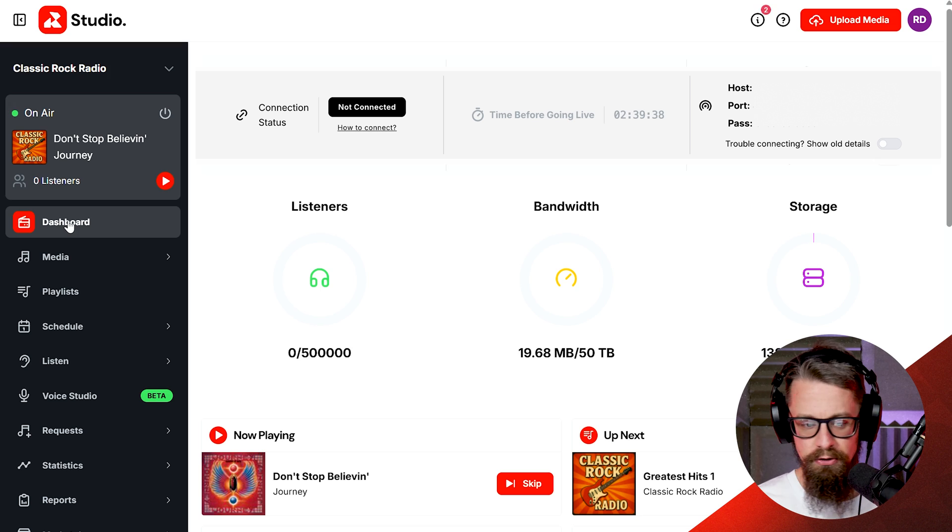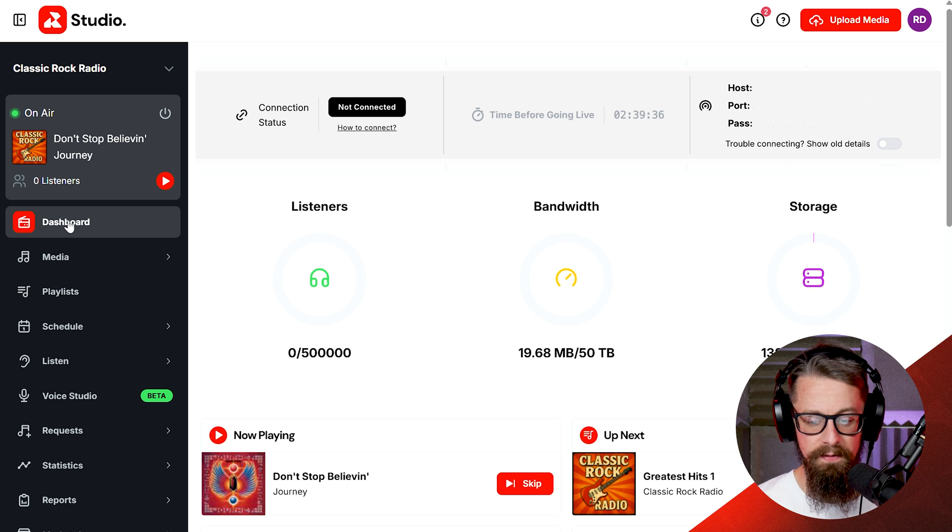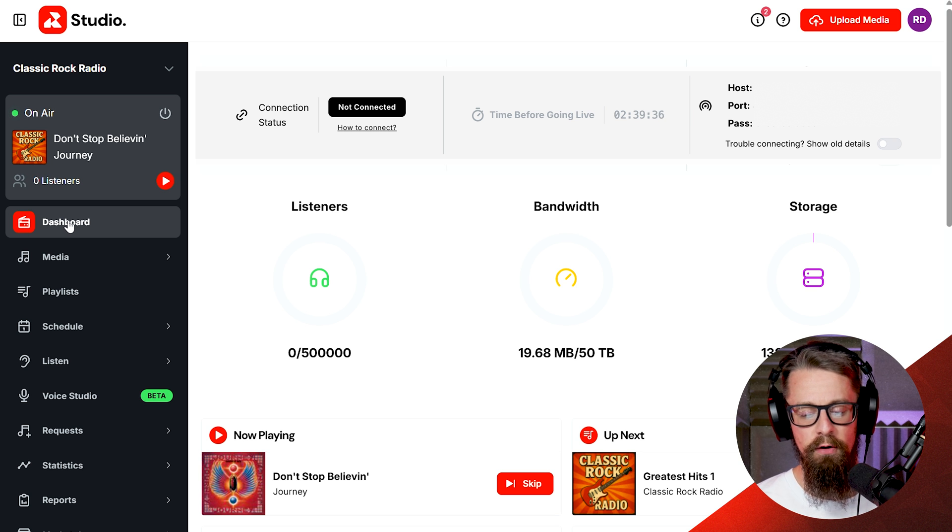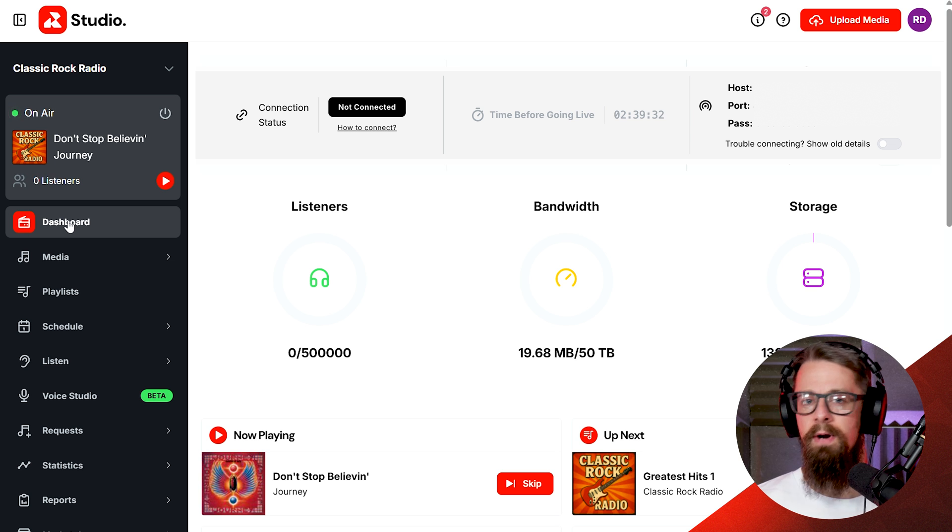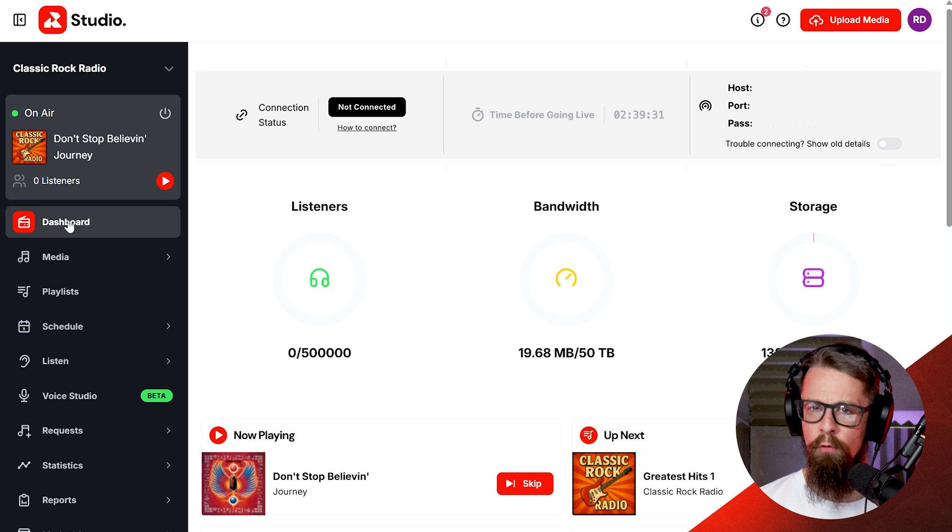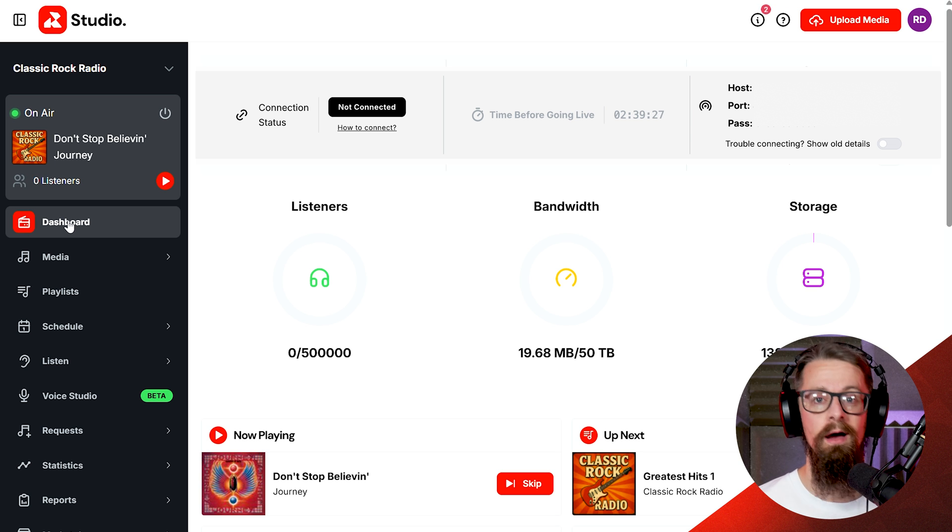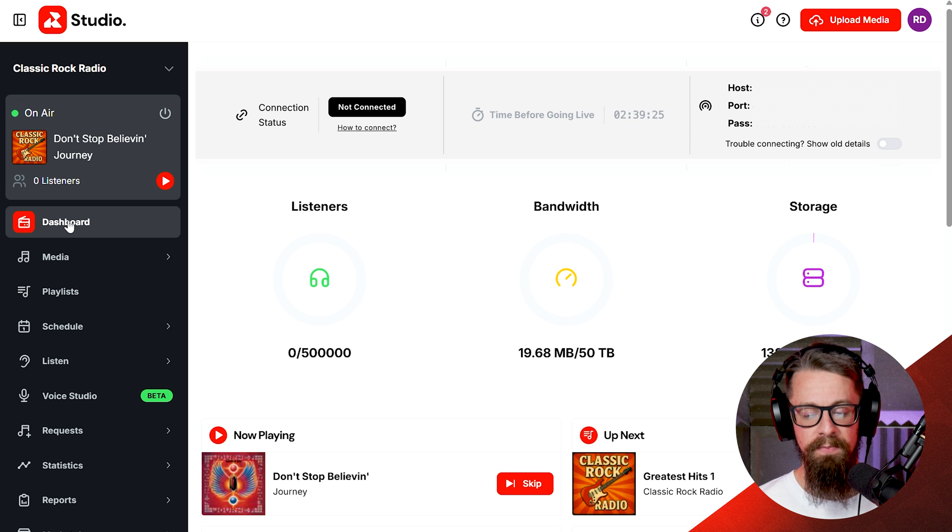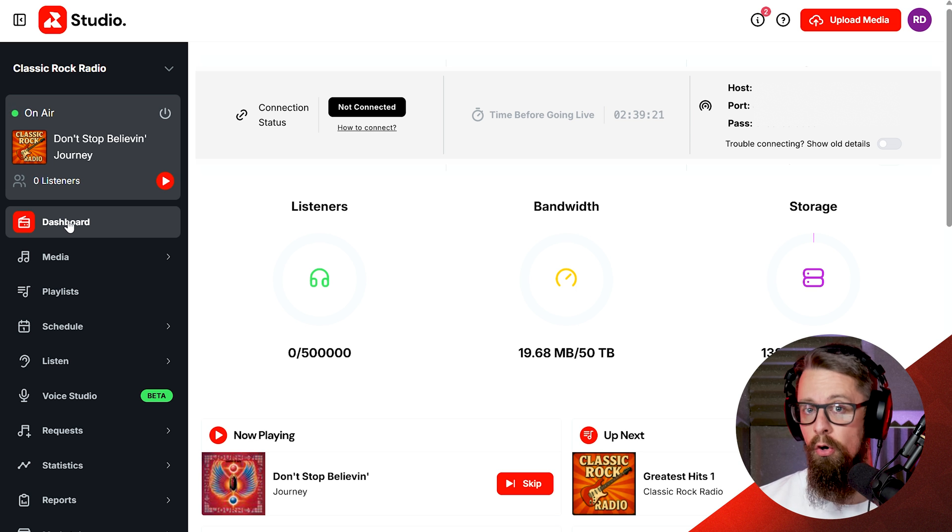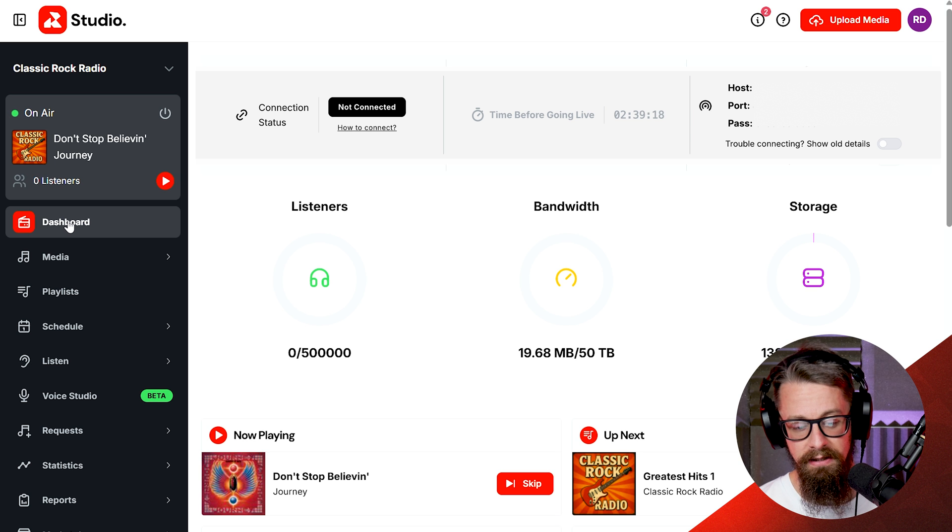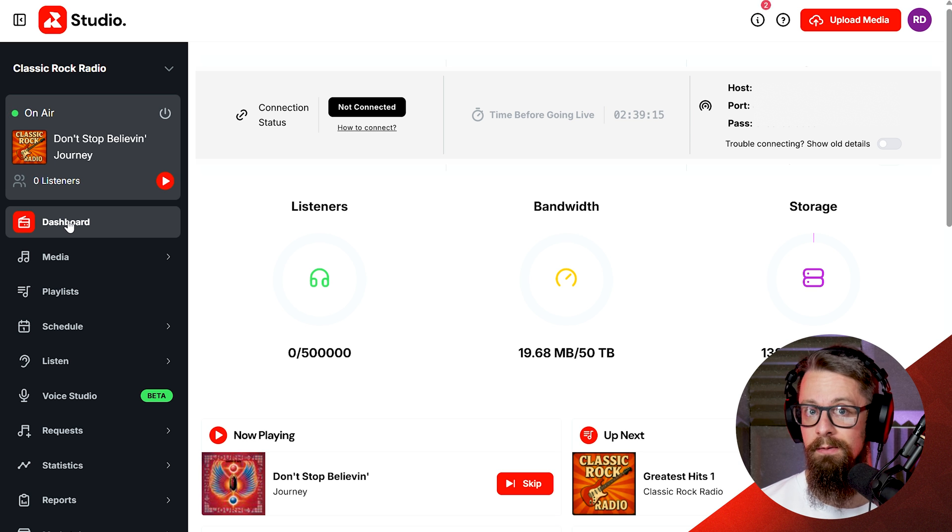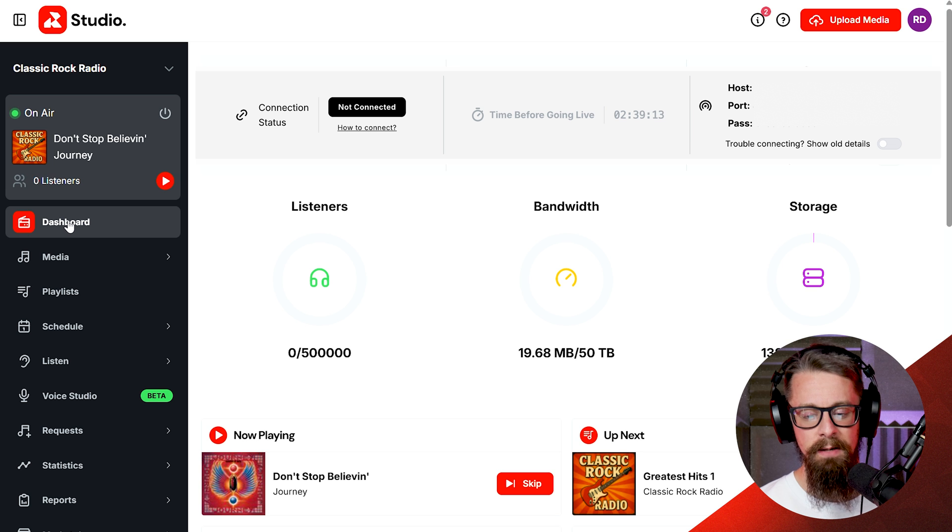A couple of things just to show you here on the top, the connection status, that is referring to live broadcasting or rather, is there a host? Is there a DJ currently on air? Can people hear what someone is currently saying and doing? So it says not connected at the moment because I am personally not doing a live broadcast right now, which is evidently playing some automated pre-recorded content, some Journey here.